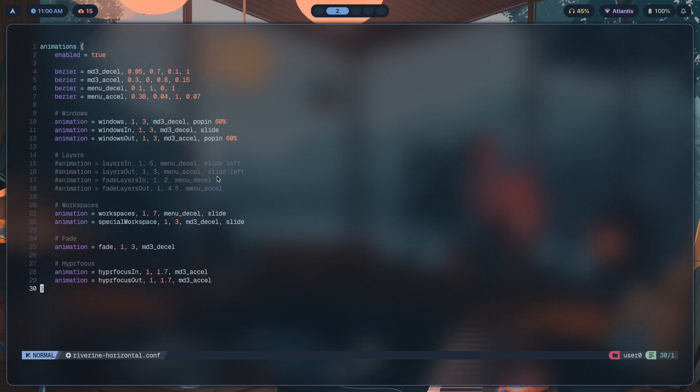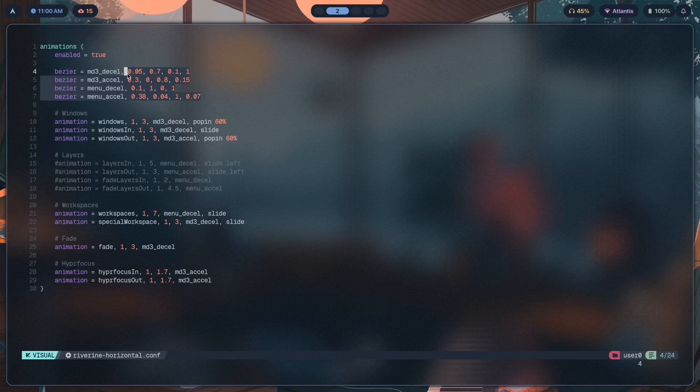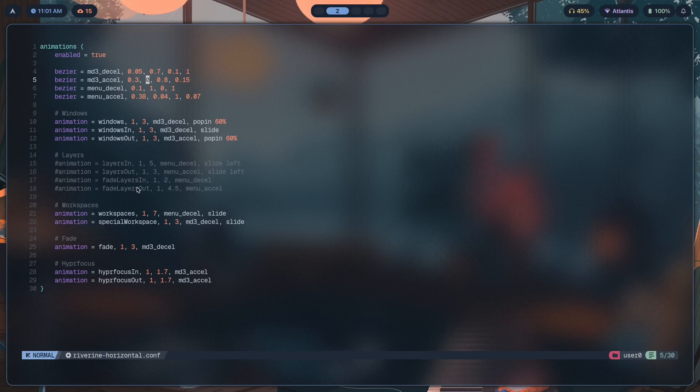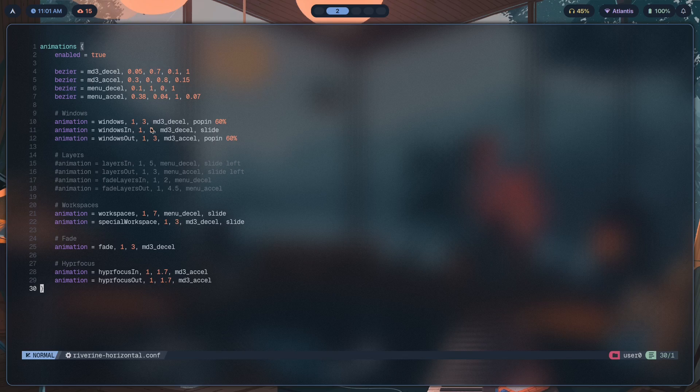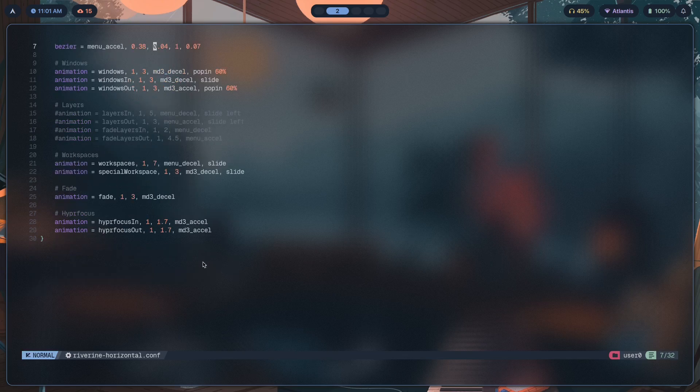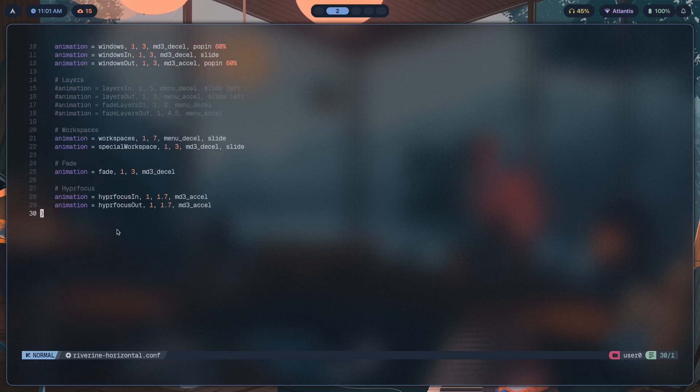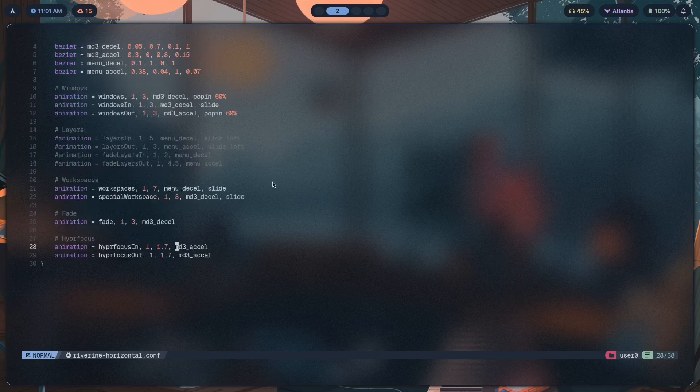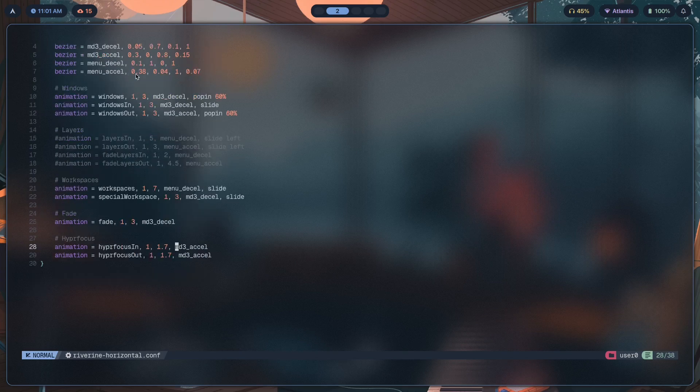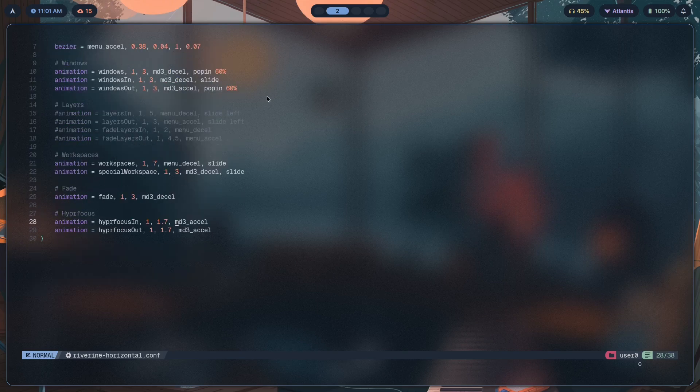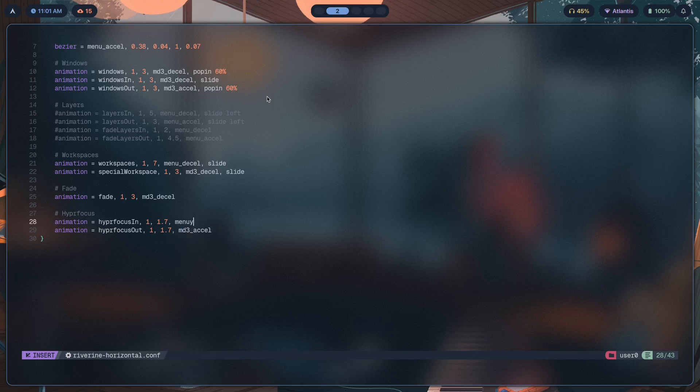A bezier curve is basically a list of numbers—you have four numbers that basically dictate how exactly an animation is supposed to look. I've just declared md3 excel over here, and then that has a bunch of floating point numbers which dictate how the hyperfocus animation is actually going to go. I can use something like linear, although that's not here. I can replace this with, let's say, menu excel.